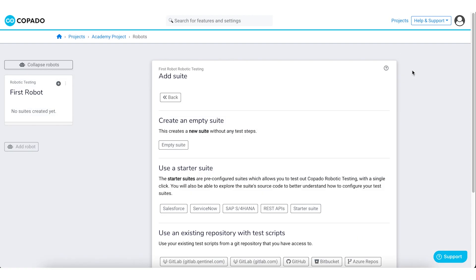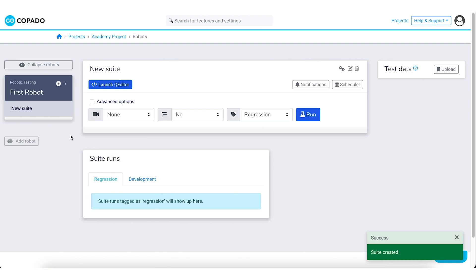Since you will be building your own test structure with a custom case, select the empty suite from the given options. You have successfully assigned a suite to the robot.